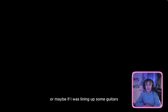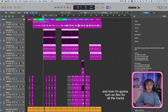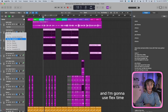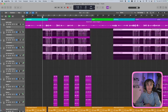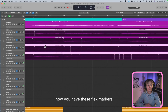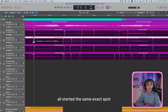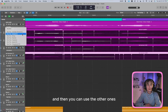Here's a really quick bonus tip that's in my course — I love this one. First, open up the Flex buttons by pressing Command-F. Now turn on Flex for all the tracks you want to line up, but switch from Flex Pitch and use Flex Time. For single line harmonies, use Monophonic. Now you have these Flex Markers — you can delete them by clicking X, or add one by just clicking. If you want these vocals to all start at the same exact spot, just drag them all over to match. Then use the other markers depending on the audio you want to line up.